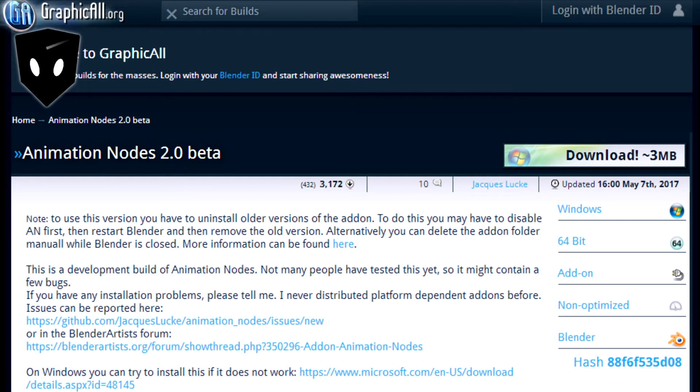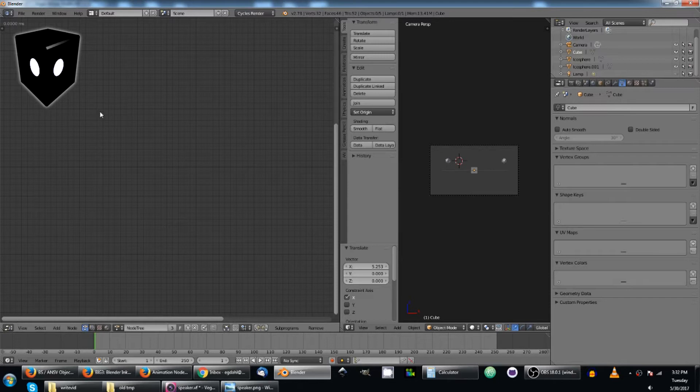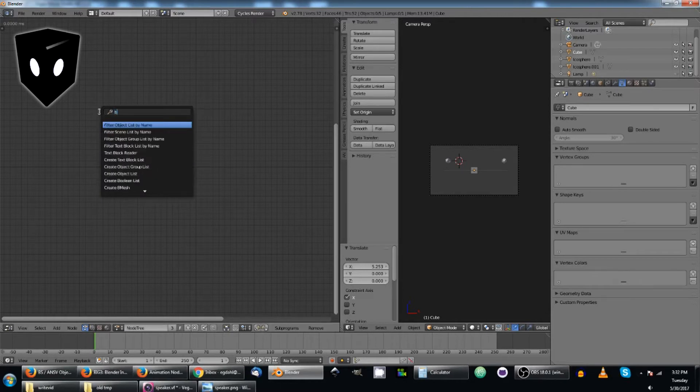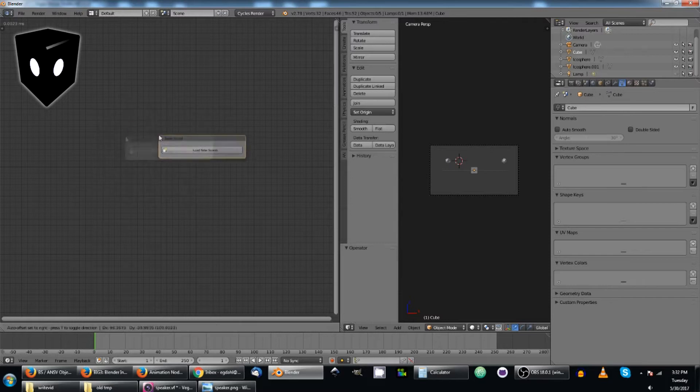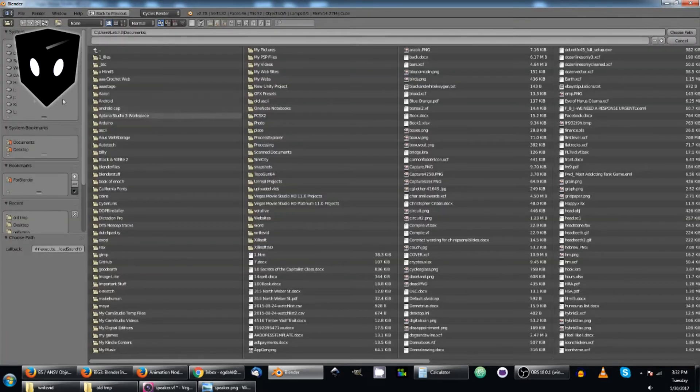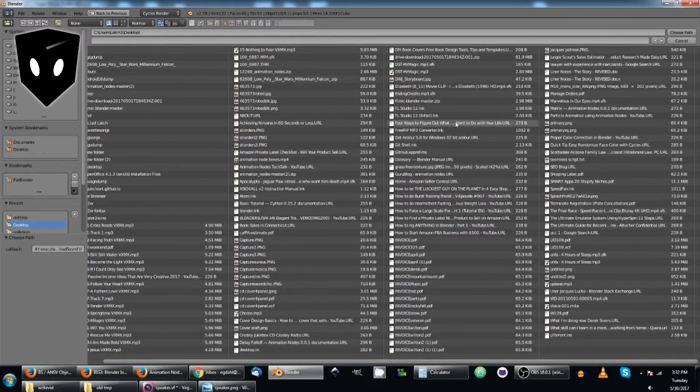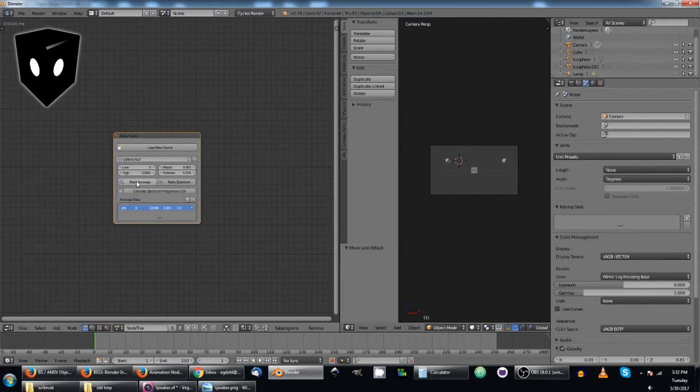I'll wait right here while you do that. So the first thing that we're going to start with here is a bake sound node. And we're just going to add it with a Ctrl A and look for bake sound. And there it is. Then we're going to load up an upbeat mp3 with it, and I'm going to bake the average on it really quick here. And that's already done.